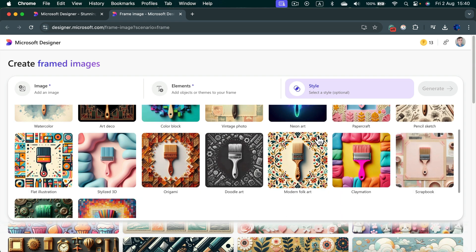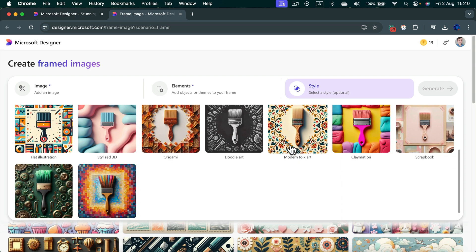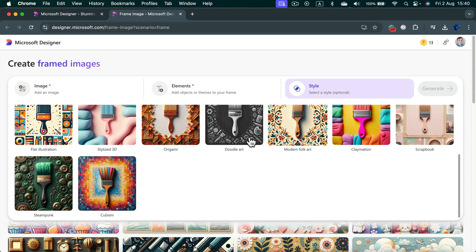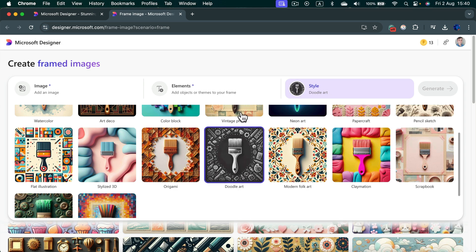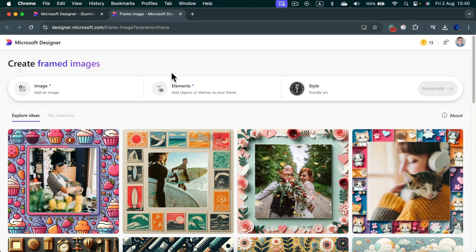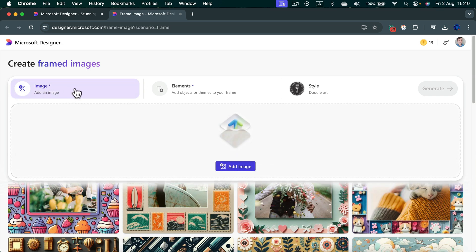So I think I will go with this blackboard-like doodle style. Then I will load my own image here by clicking the button add image.